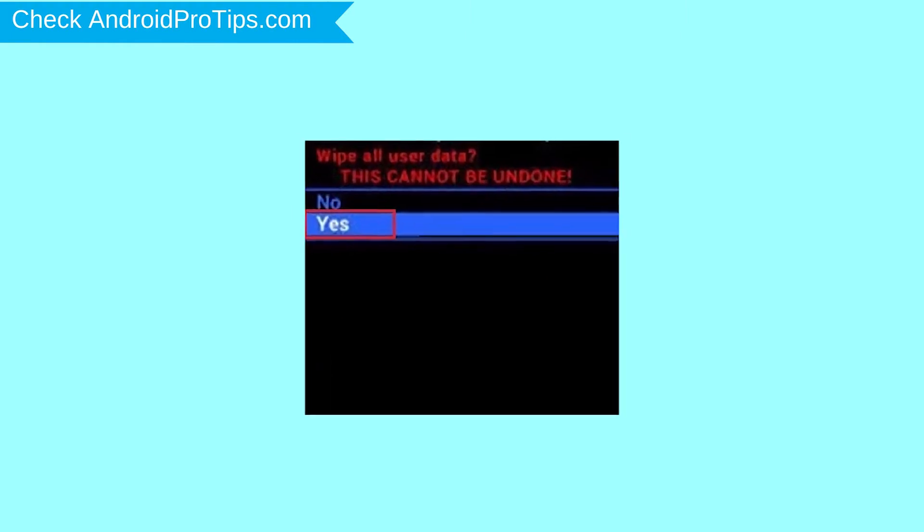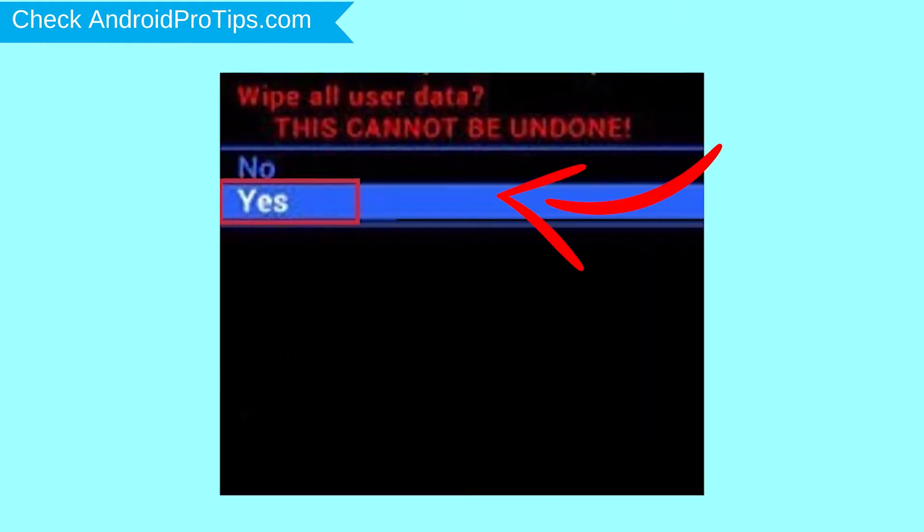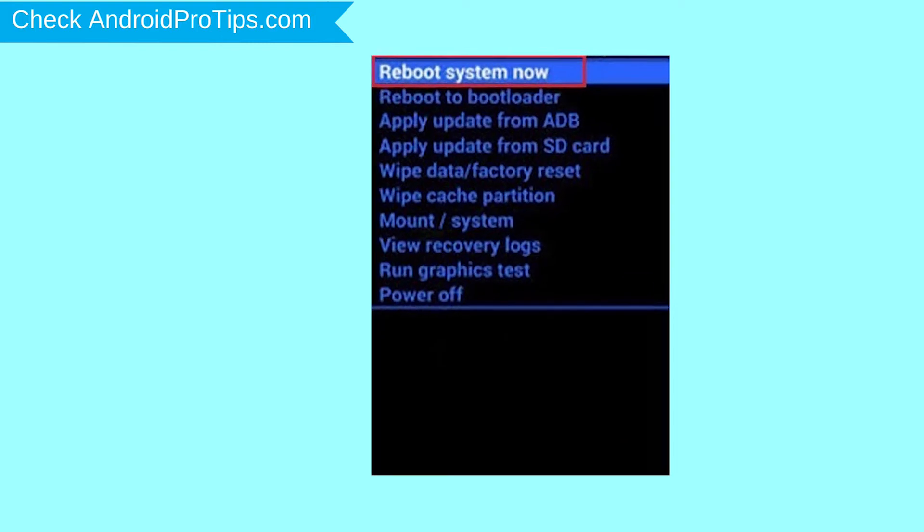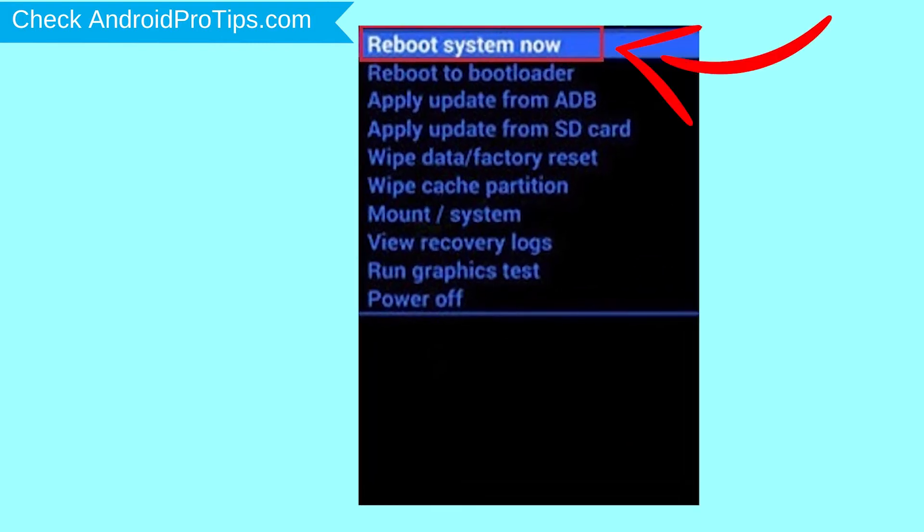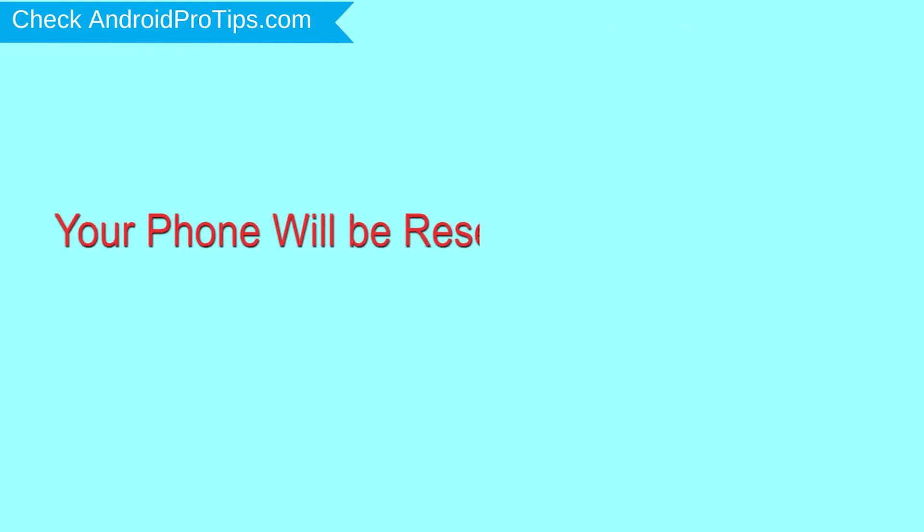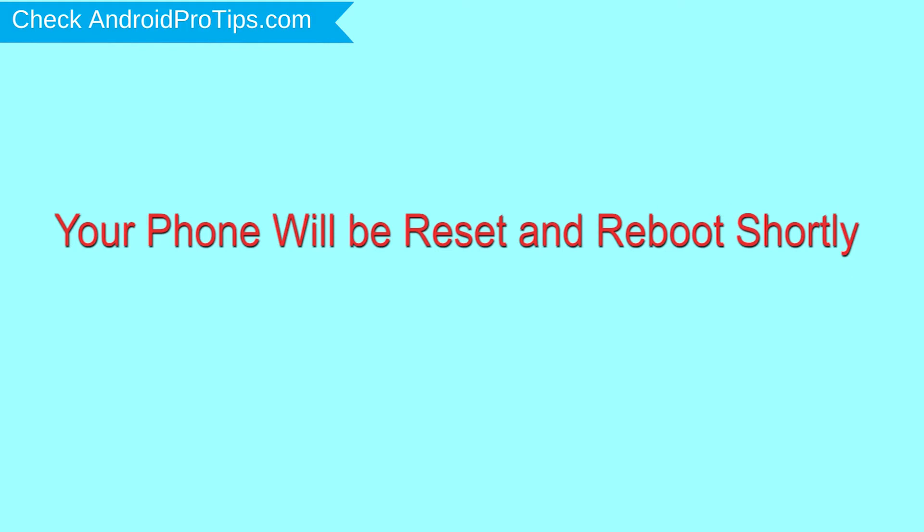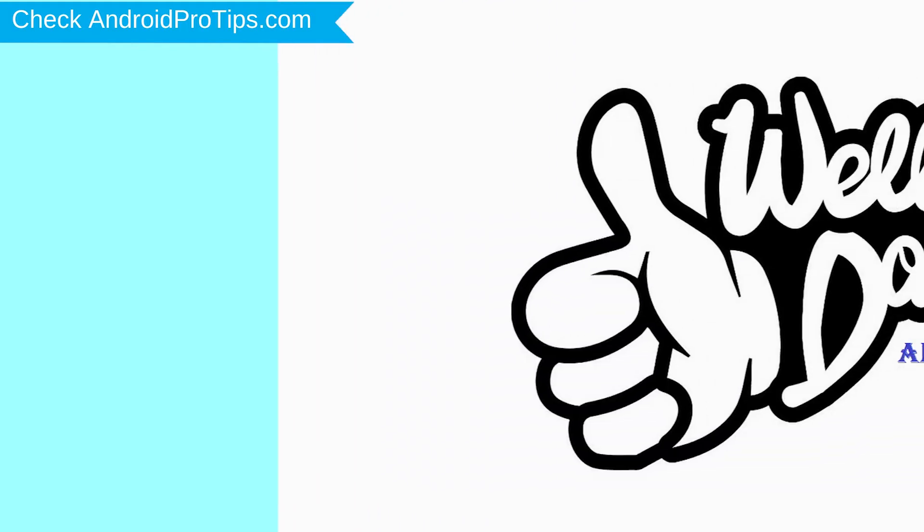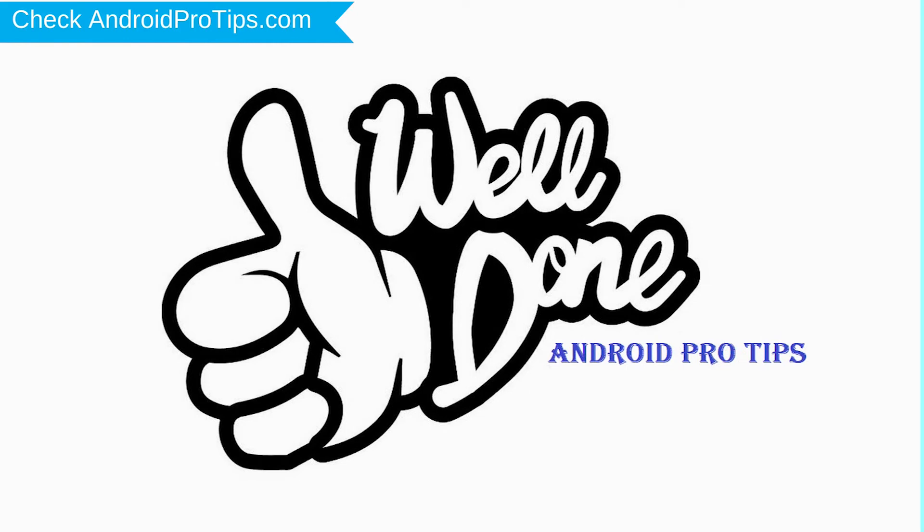Next, select yes option. Finally, select reboot system now option. Your phone will be reset and reboot shortly. Well done, you have successfully reset your mobile.